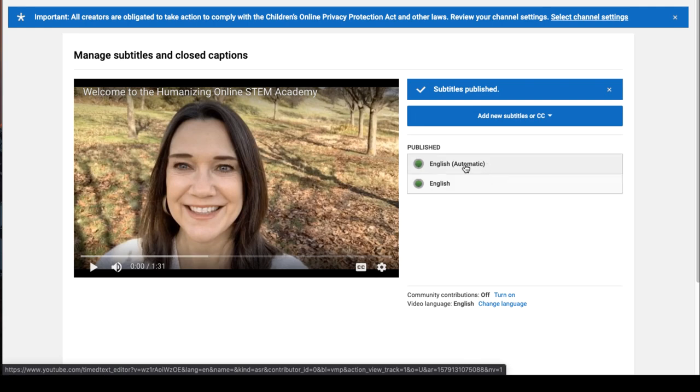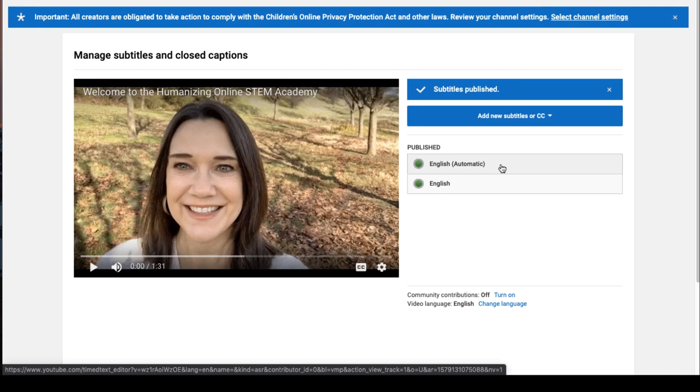You'll want to delete the automatic track to ensure the edited one actually appears when your video is viewed. To do that, click again on the automatic track.